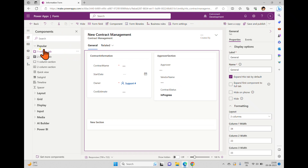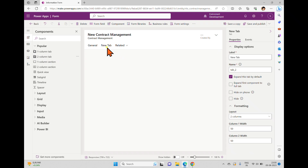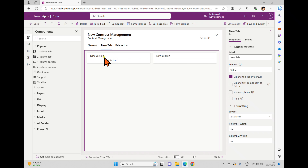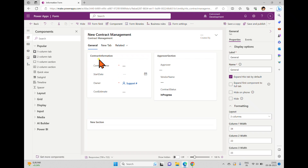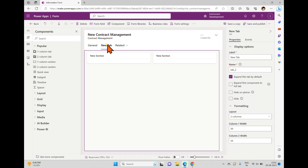If you want to add a tab, go to the Components panel. You can see a one-column tab option, which creates a tab with one column section inside it. If you click the two-column tab, it will create a tab with two sections side by side. Now you can see two sections — one here and another one — and you can work with this tab the same way you work with the General tab.